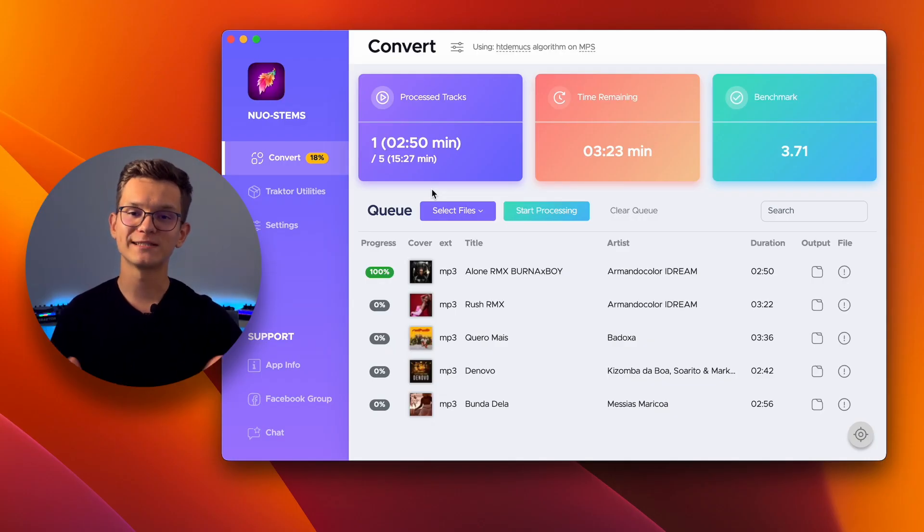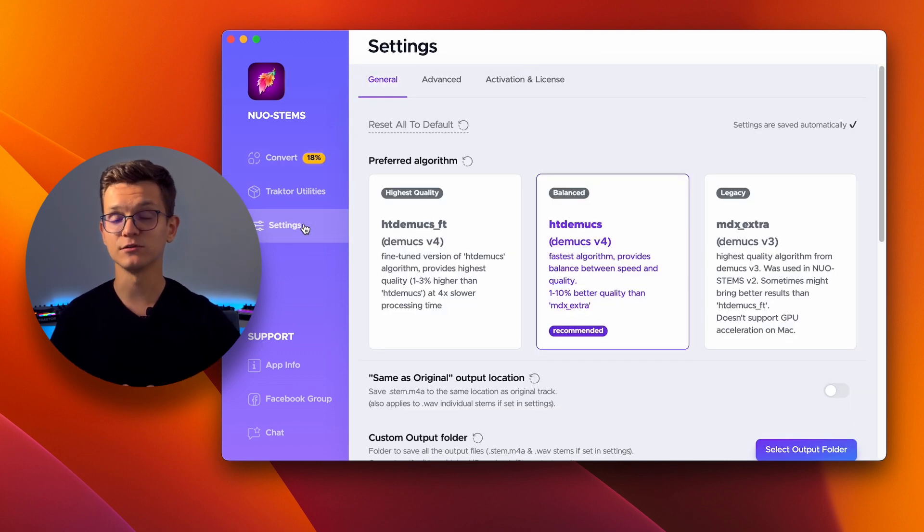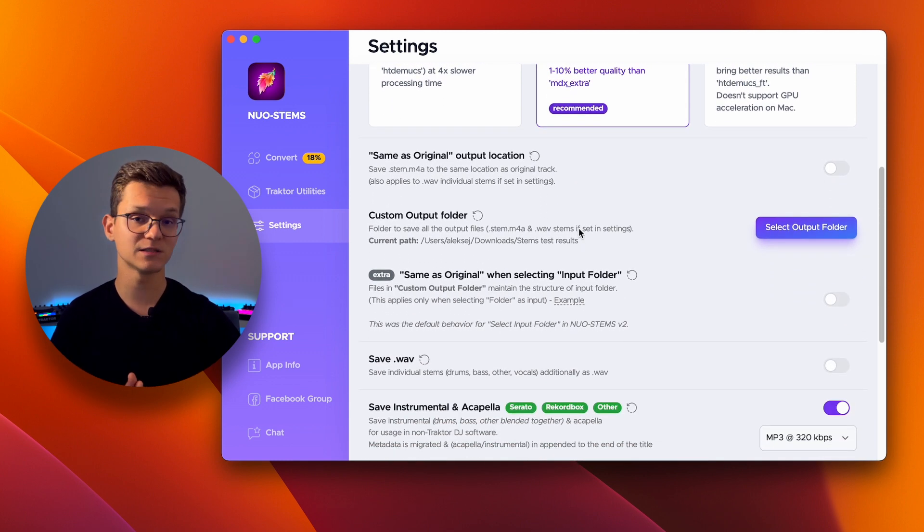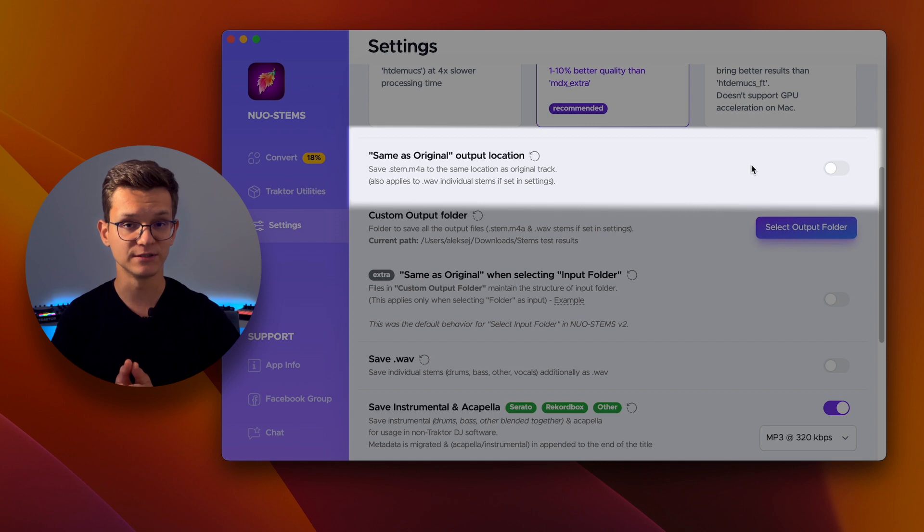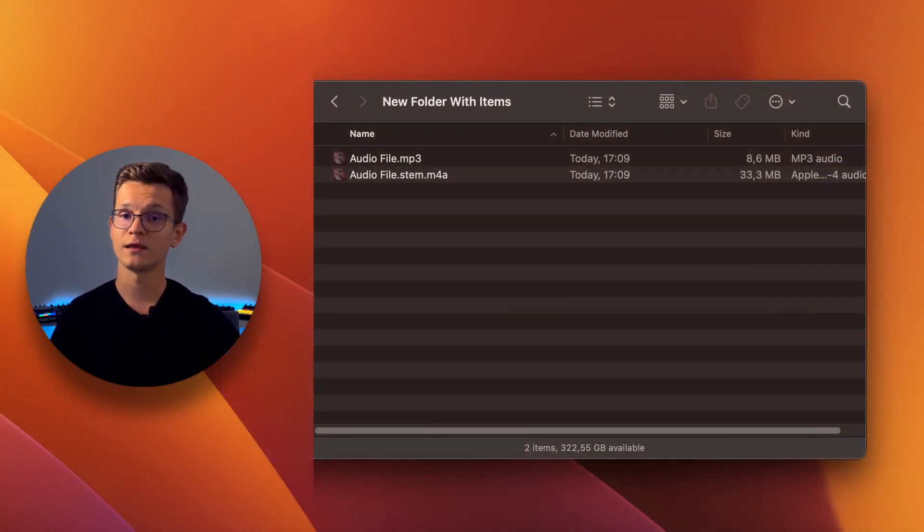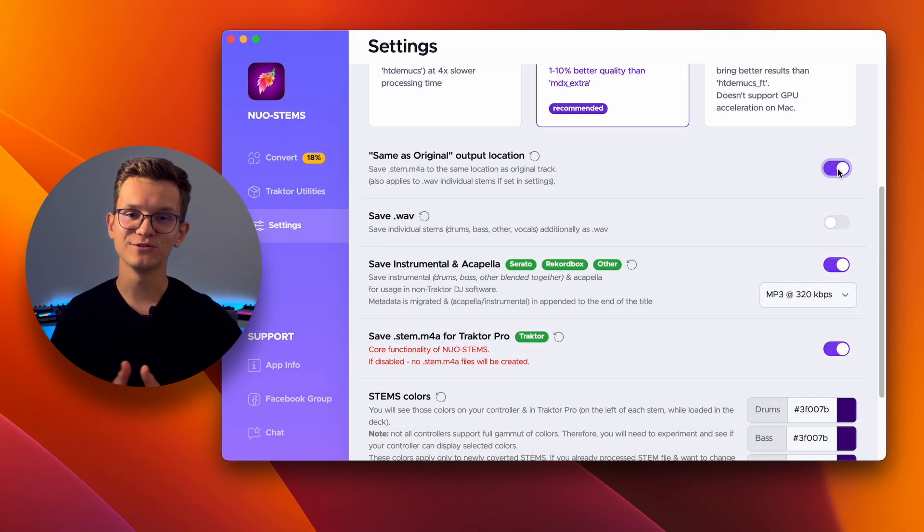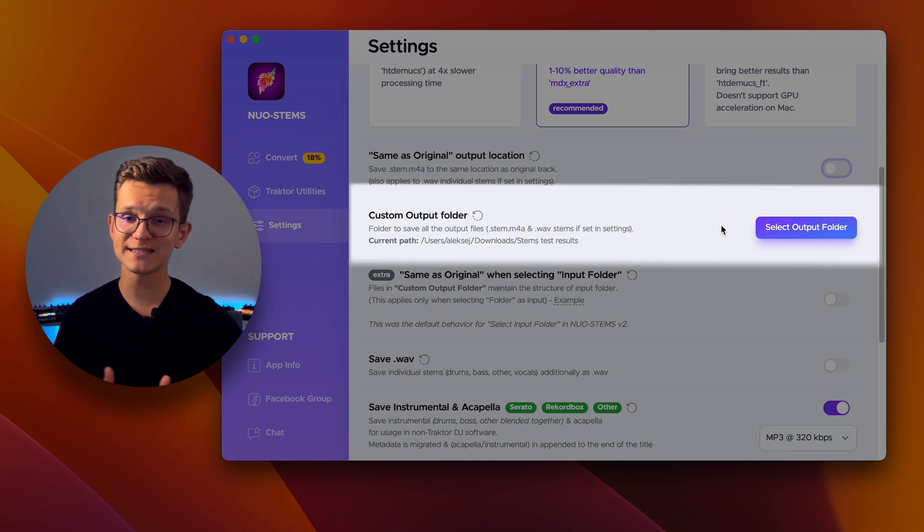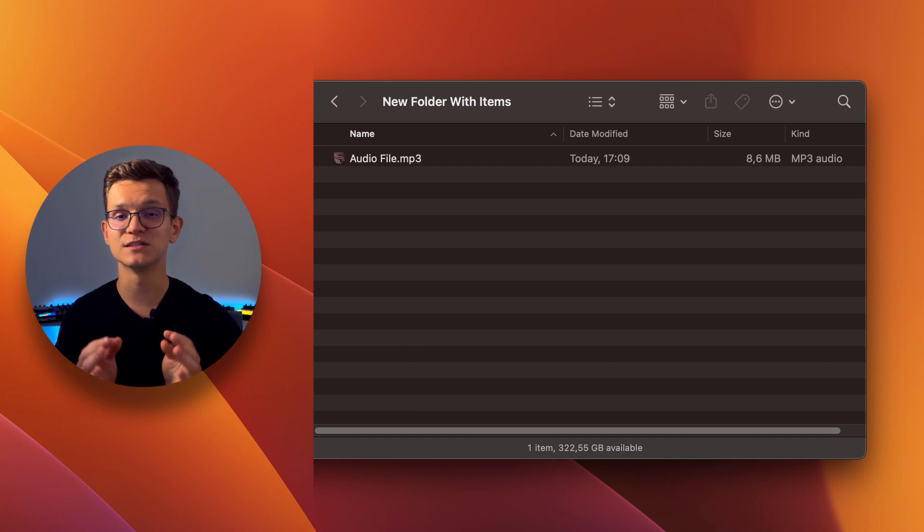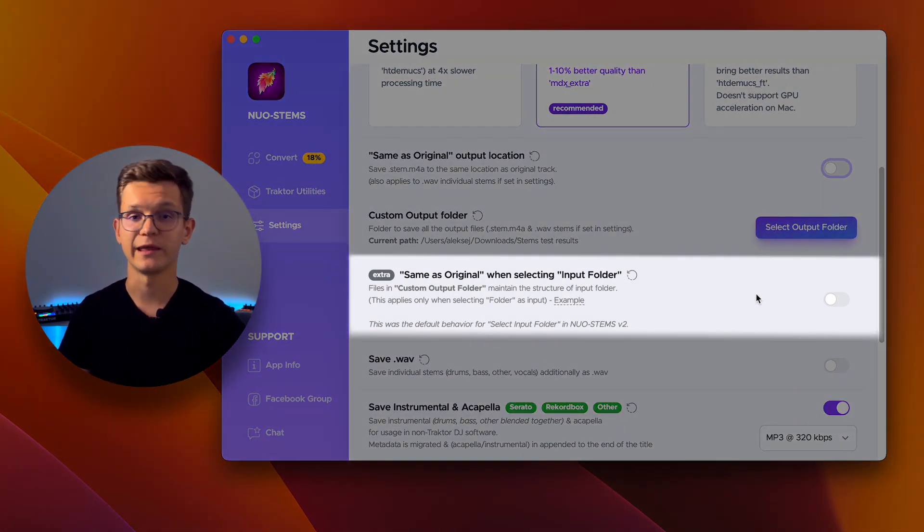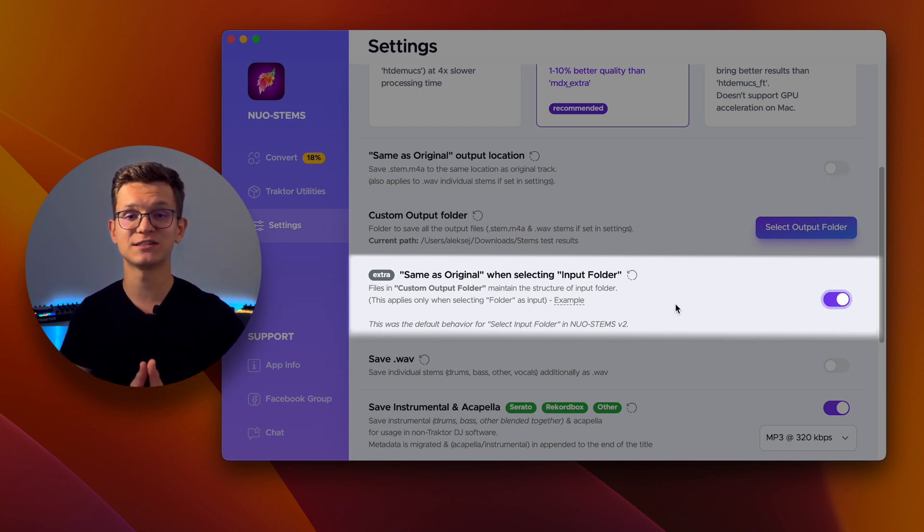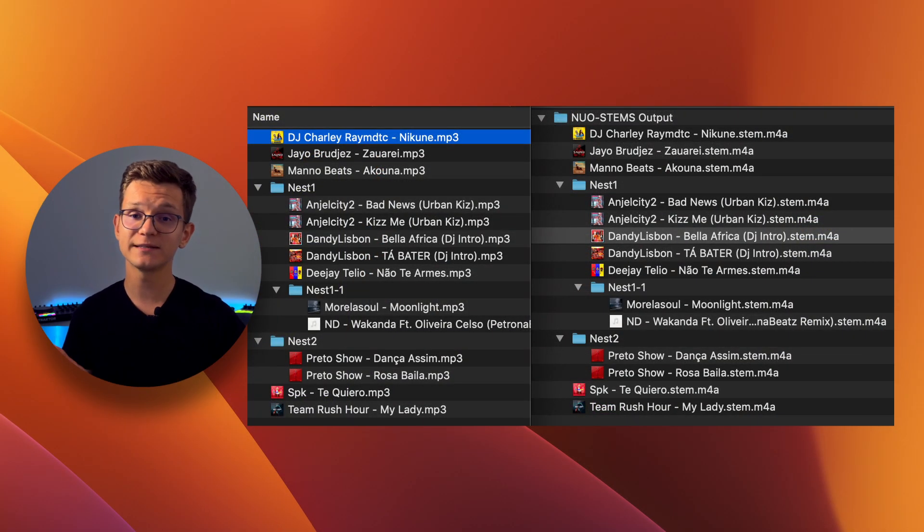Before we start converting, it's best to check our settings. In the General tab, you will find a few options that define where your stamp files will be saved. If you toggle same as Original Output Location, all your stamp files will be saved right next to your original files. Here is an example. Second option is to choose a custom folder for your stamps. In this case, all the stamps are just saved in the specific folder and their location is not related to the original tracks. Third option complements the previous one. If you toggle it, your custom output folder will contain the same nested structure as the input folder that you selected.